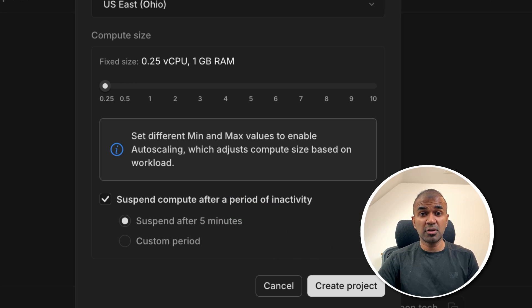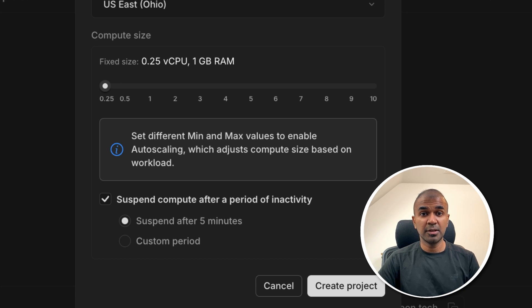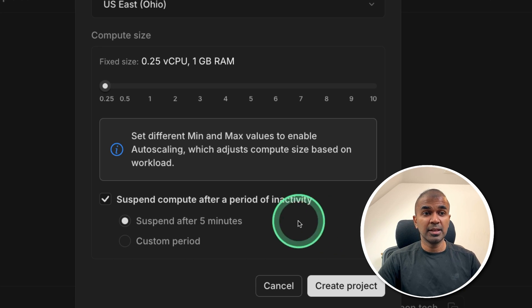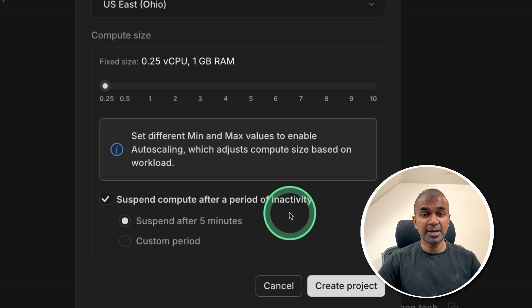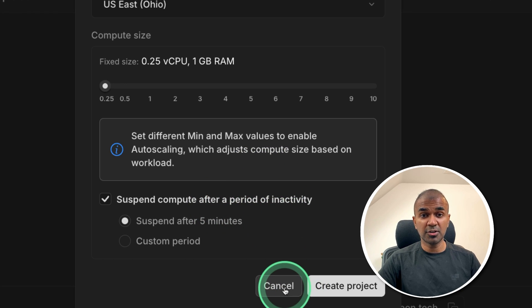If users are not using the application for five minutes, it automatically shuts down. But when the user starts using it, it can automatically come back up. That's the advantage in cost saving.